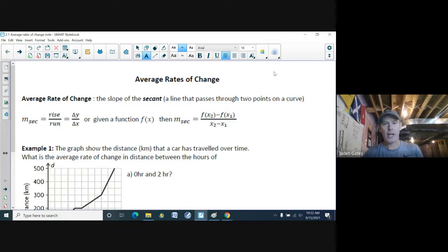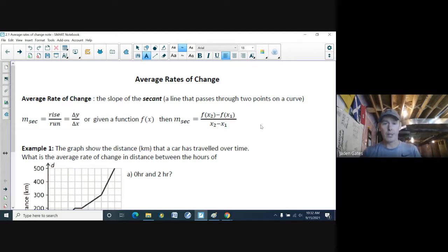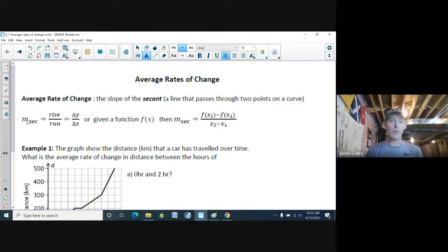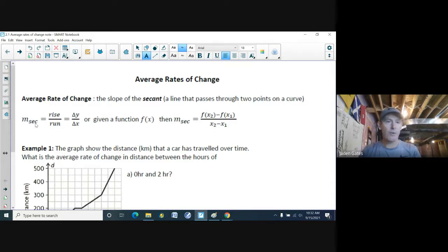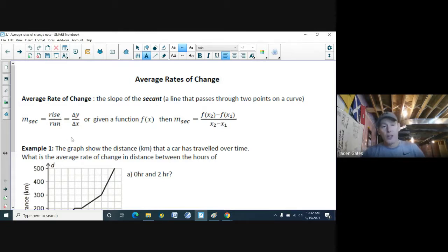A secant is a line that passes through two points on a curve. From grade nine math, this is just the slope of a line. Instead of m for slope as in y = mx + b for linear equations, we have m-sub-sec, which means the secant line.